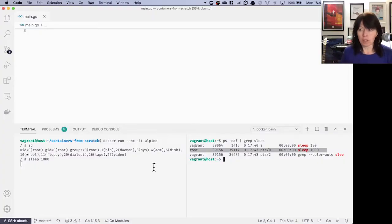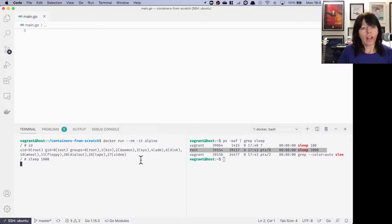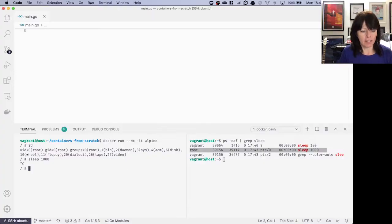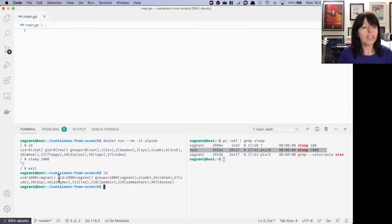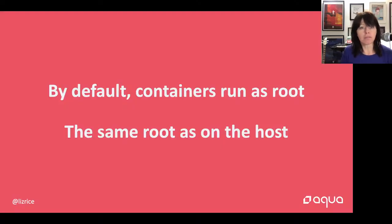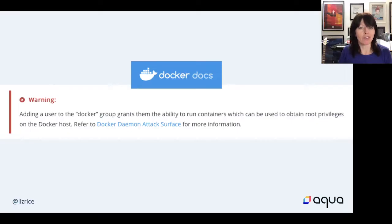Incidentally, this isn't the case for all container runtimes — for example, Red Hat's Podman doesn't run as root by default. You might also notice that I invoked the Docker command here as a non-root user. I'm Vagrant here, with user ID 1000. So I'm not a root user, but I'm able to run the Docker command. If you check the Docker documentation, you'll find a warning about this. Because if you're added to the Docker group so that you can run Docker commands, by default containers run as root — the same root as on the host. So by being a member of the Docker group, you effectively have root privileges.